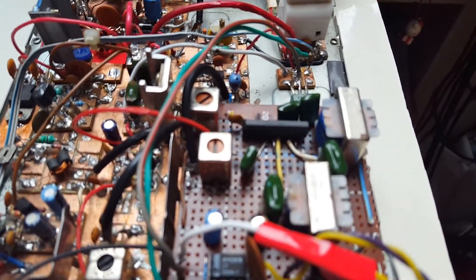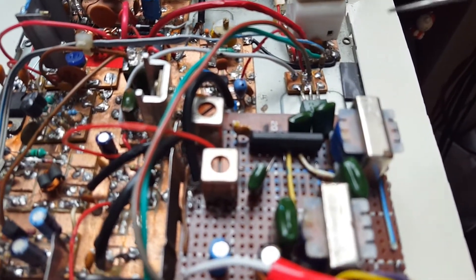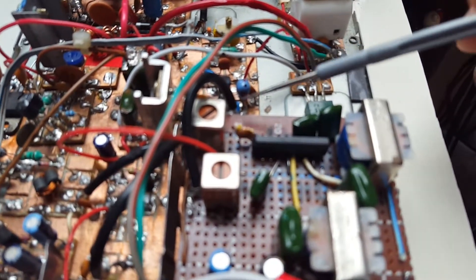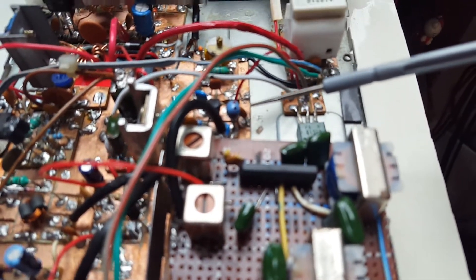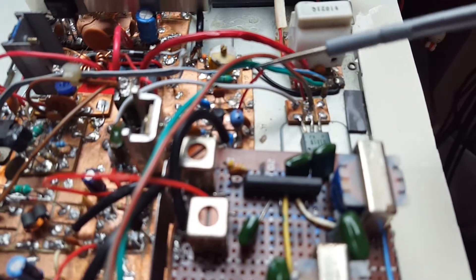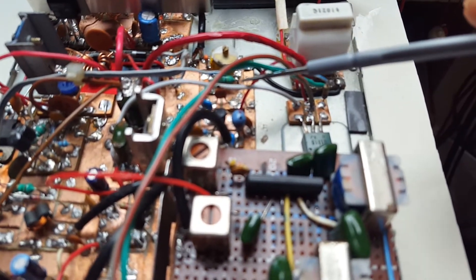So I added an RF stage and bandpass filter and also an additional audio stage to boost the audio signal.